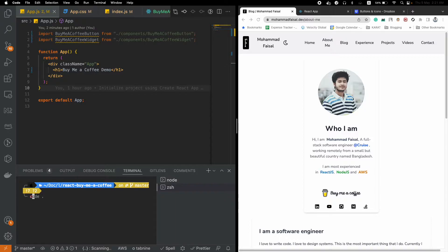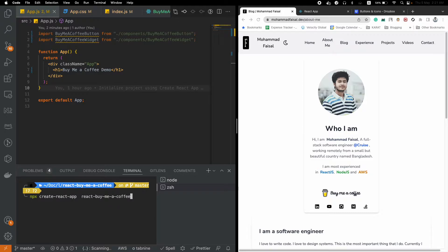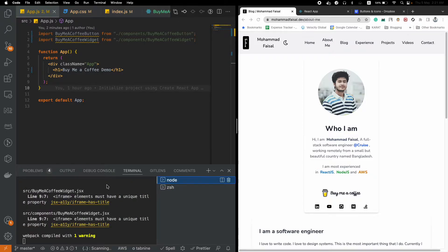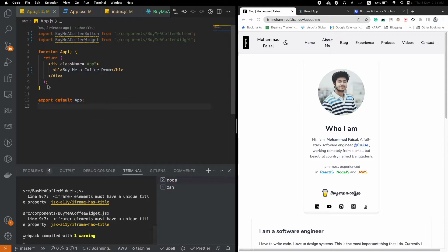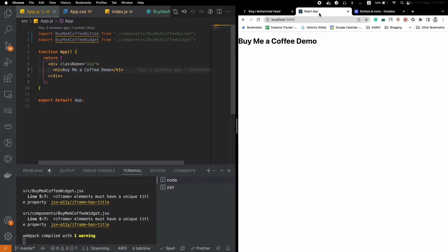On the right side you can see that I have already created a base React.js application. If you just run npx create-react-app react-buy-me-a-coffee, this command will create an application for you.